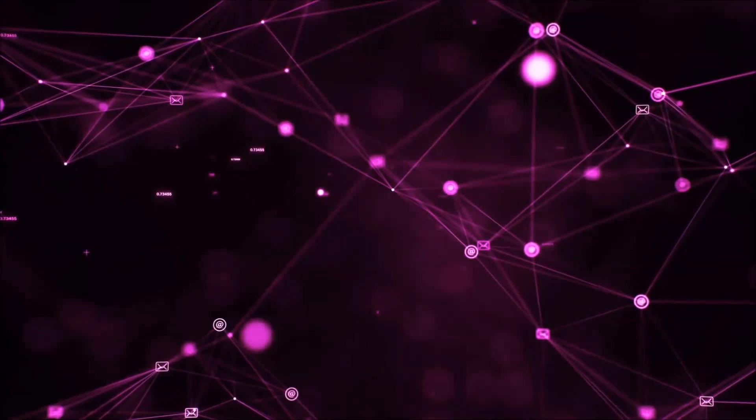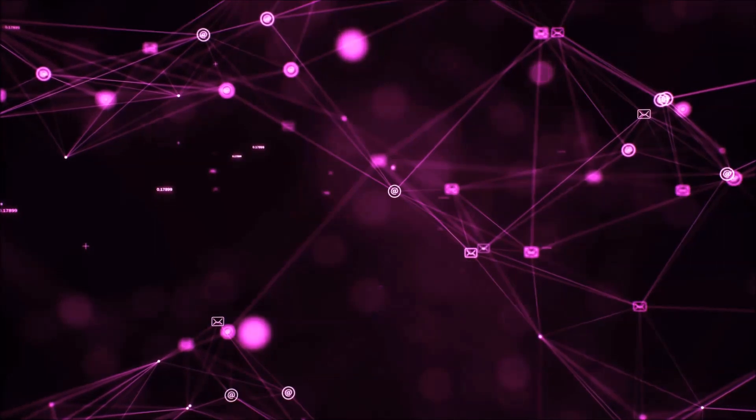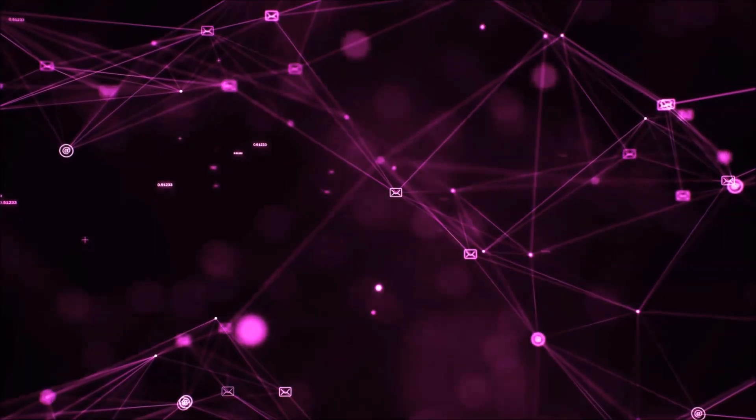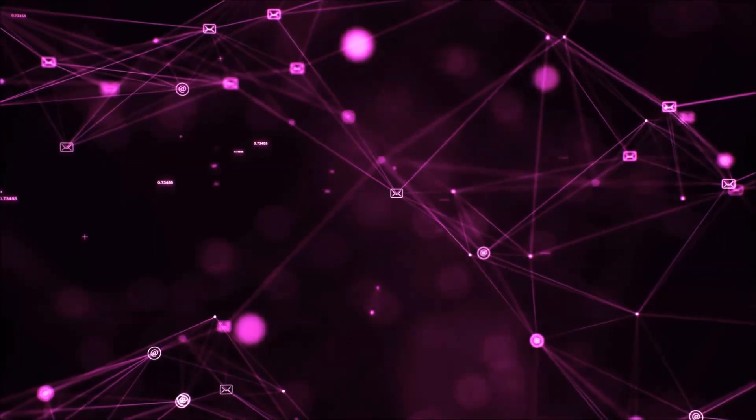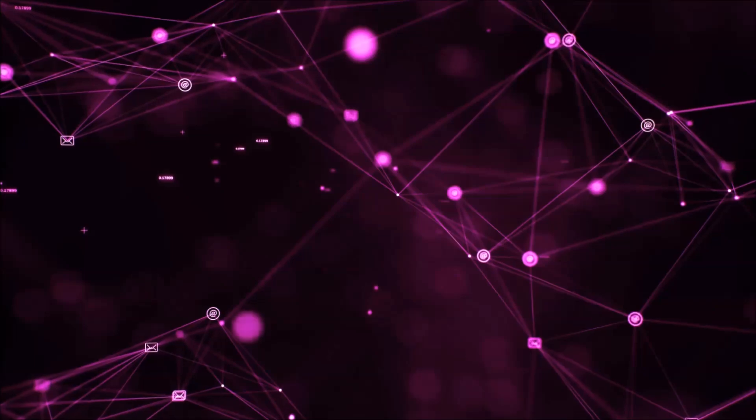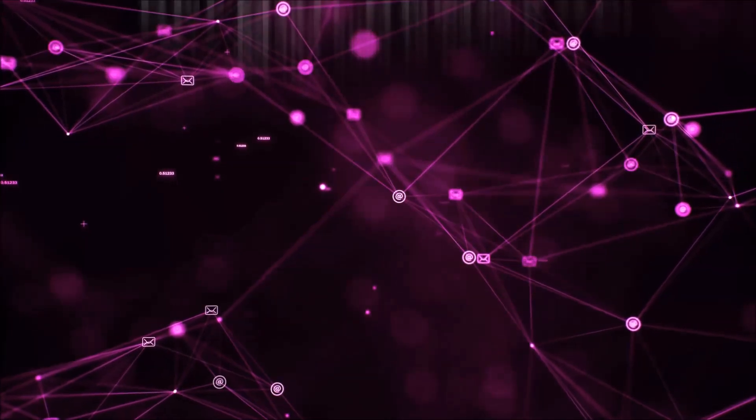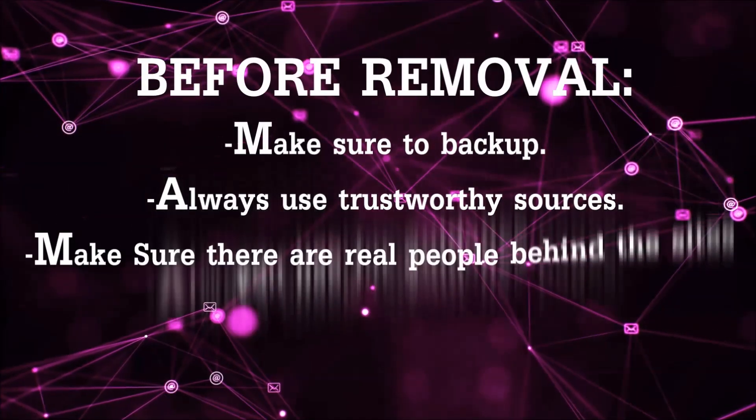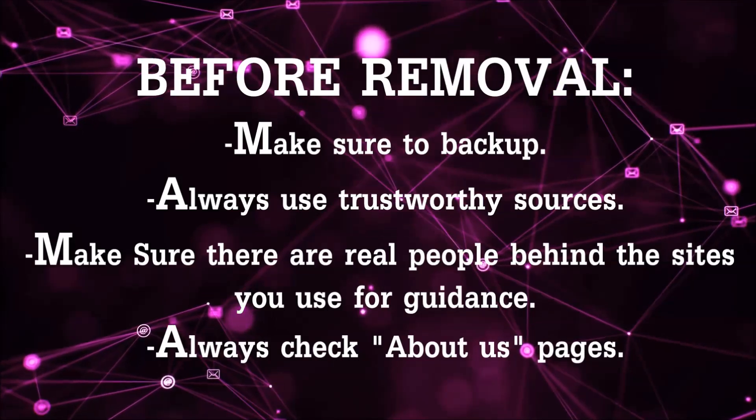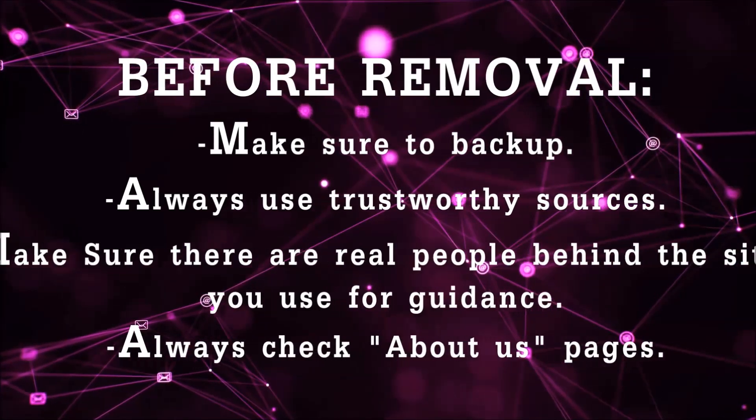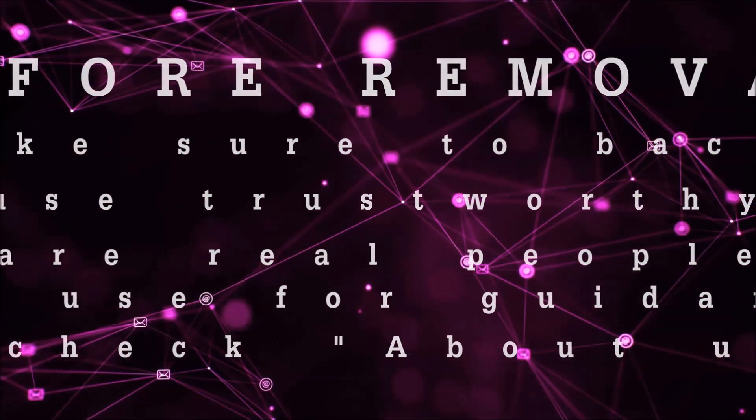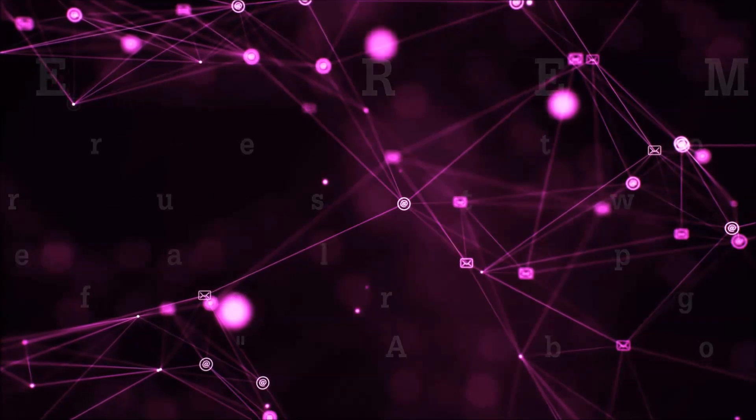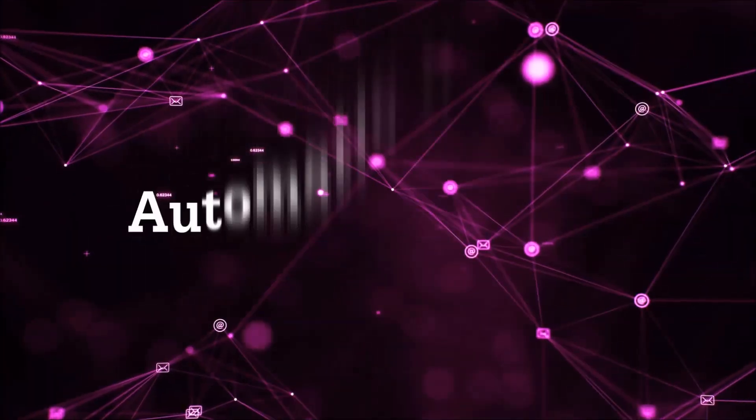Before we start with the video steps, I'm going to say that you're going to have to always follow guidance from a site or YouTube channel that is legitimate. Always make sure to back up your files and use trustworthy sources and always check if these are real people behind these removal guides. So let's get on with the removal.